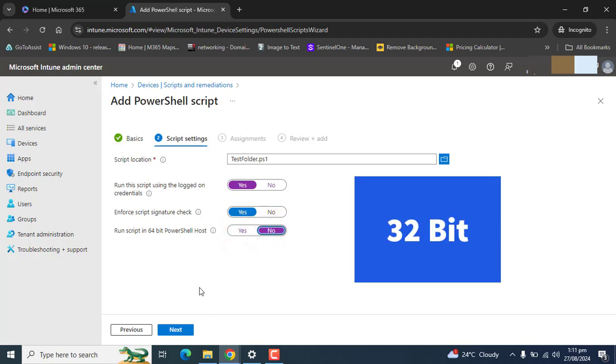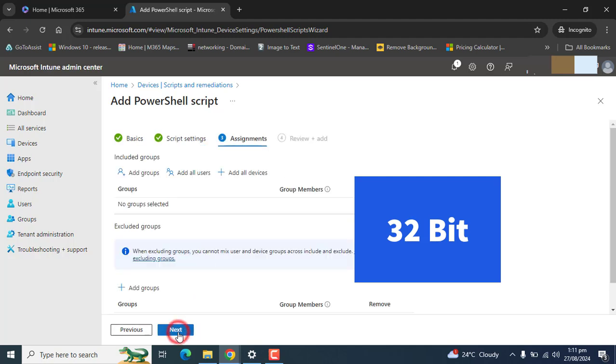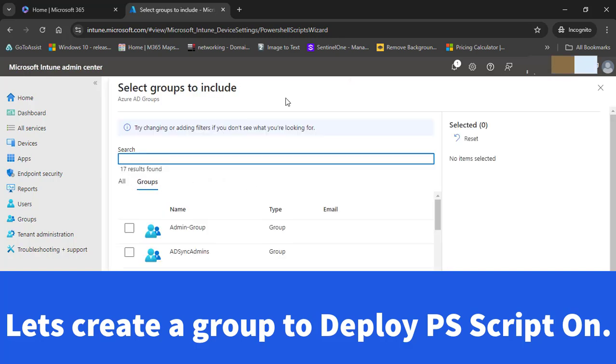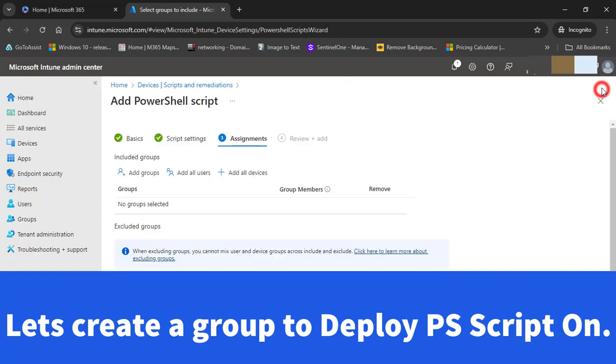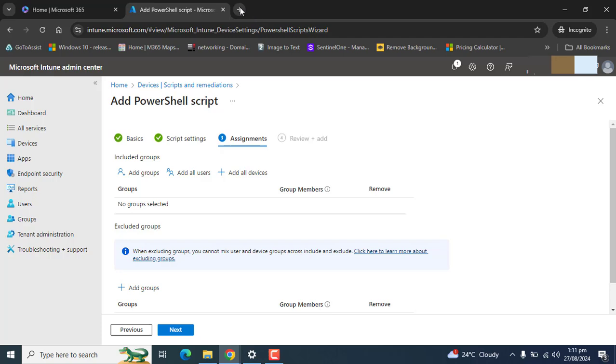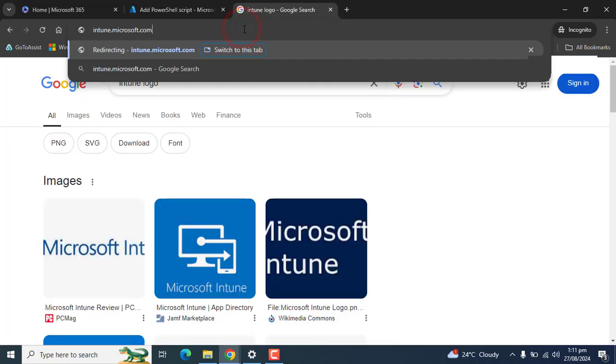Next, here we have the option of adding group. Let's create a group for this. I want to create the group.